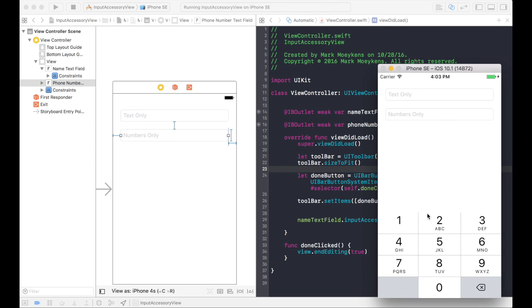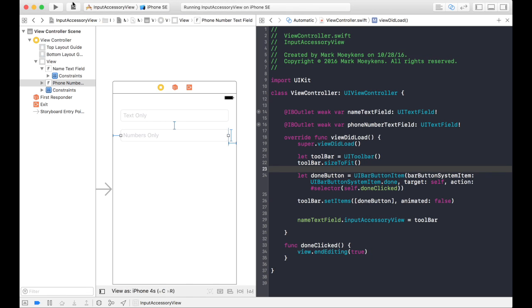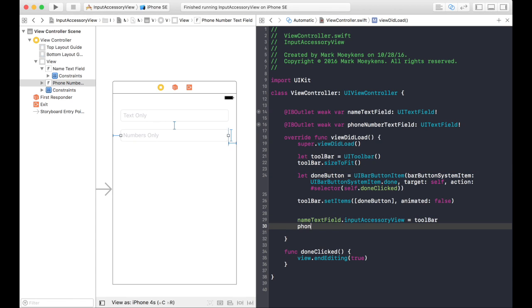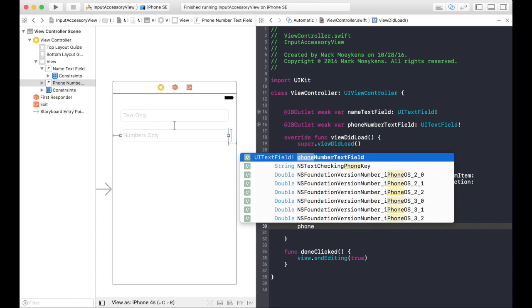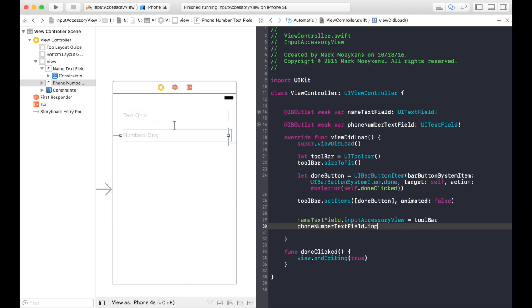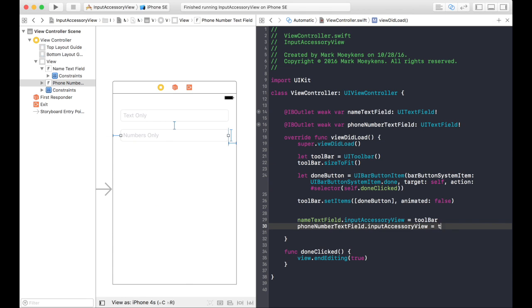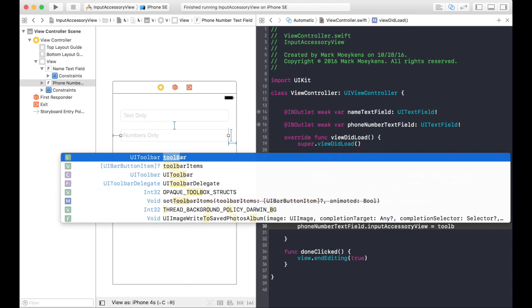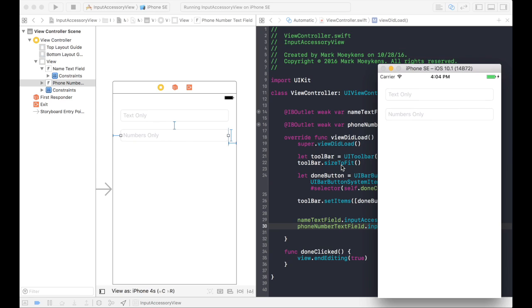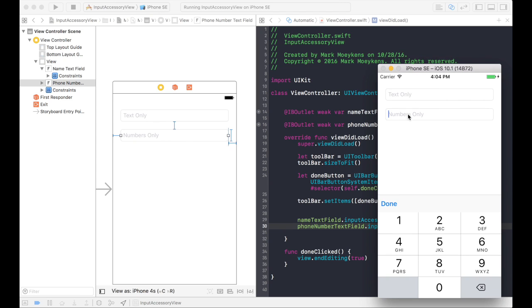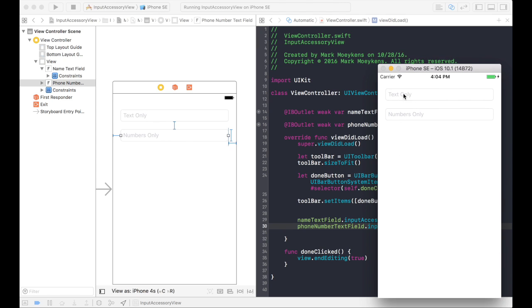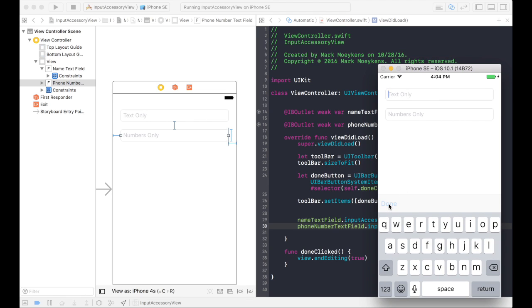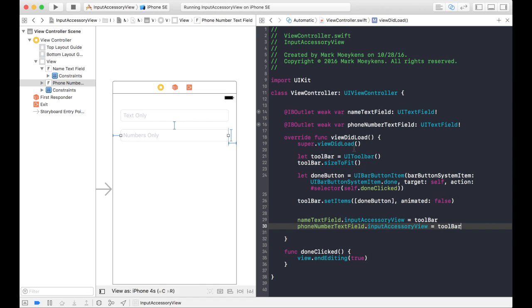So now let's add the input accessory view when you click on the phone number field. There you go. Now you've just given your users an ability to close the keyboard whenever they want to.